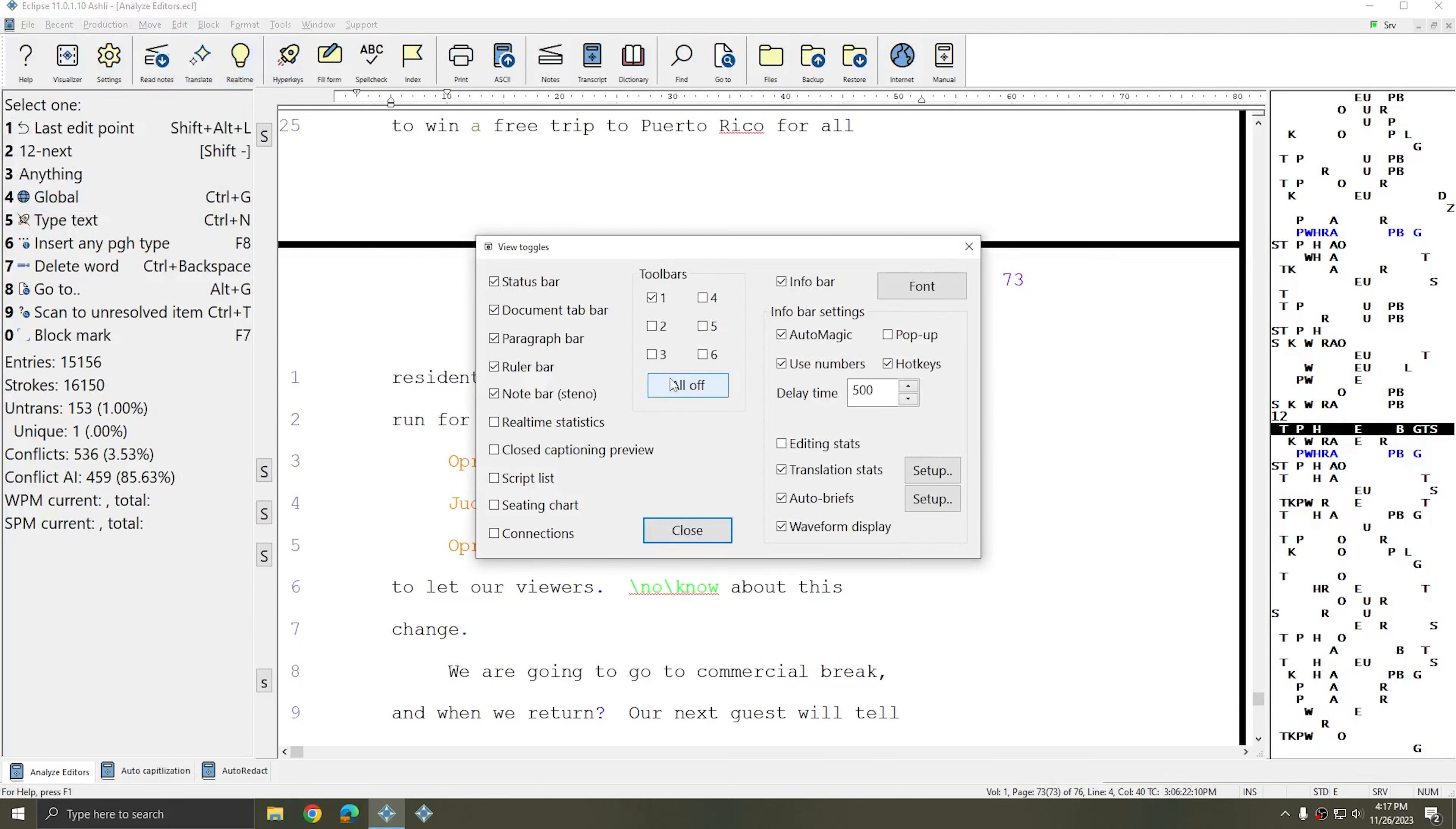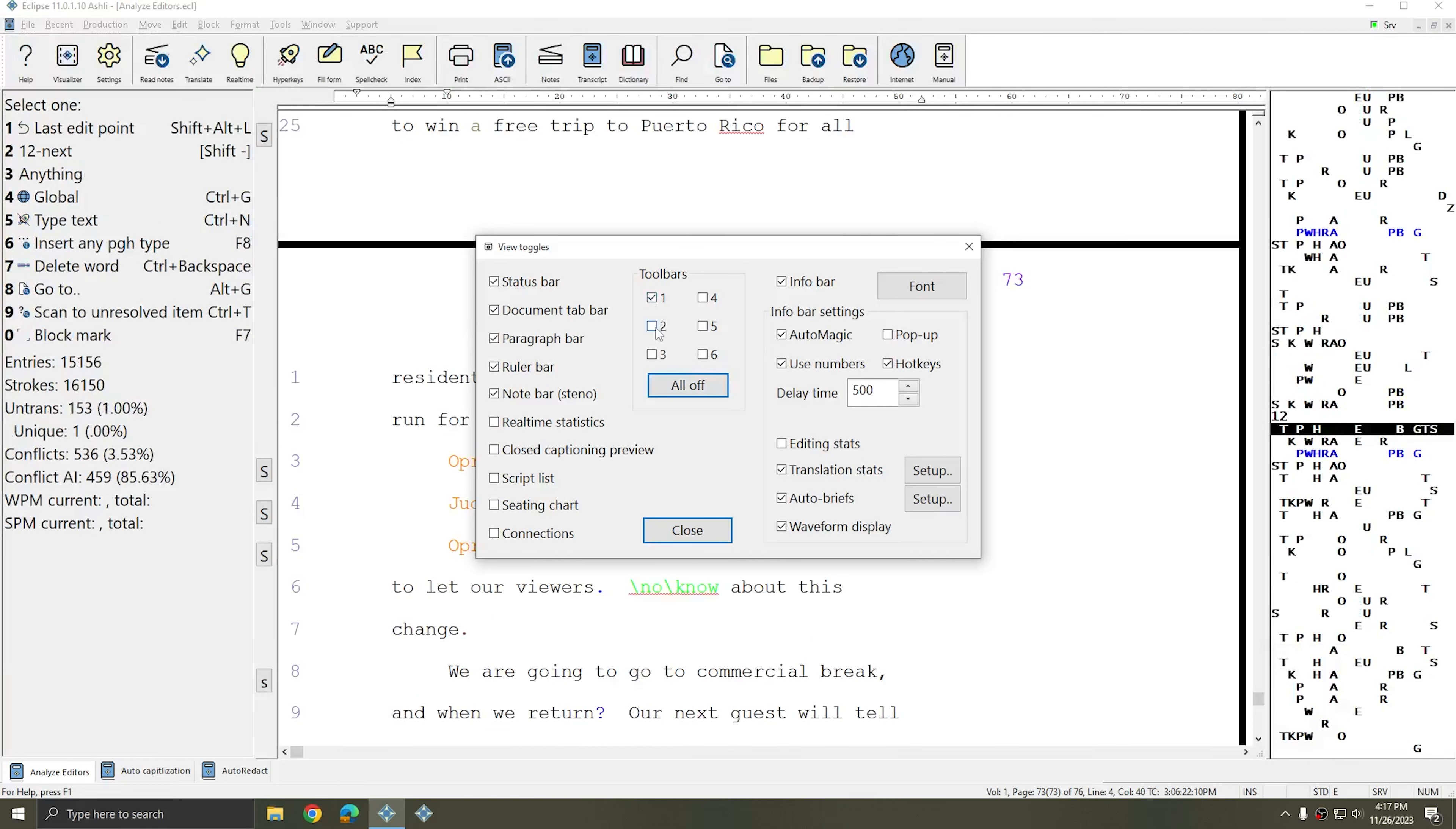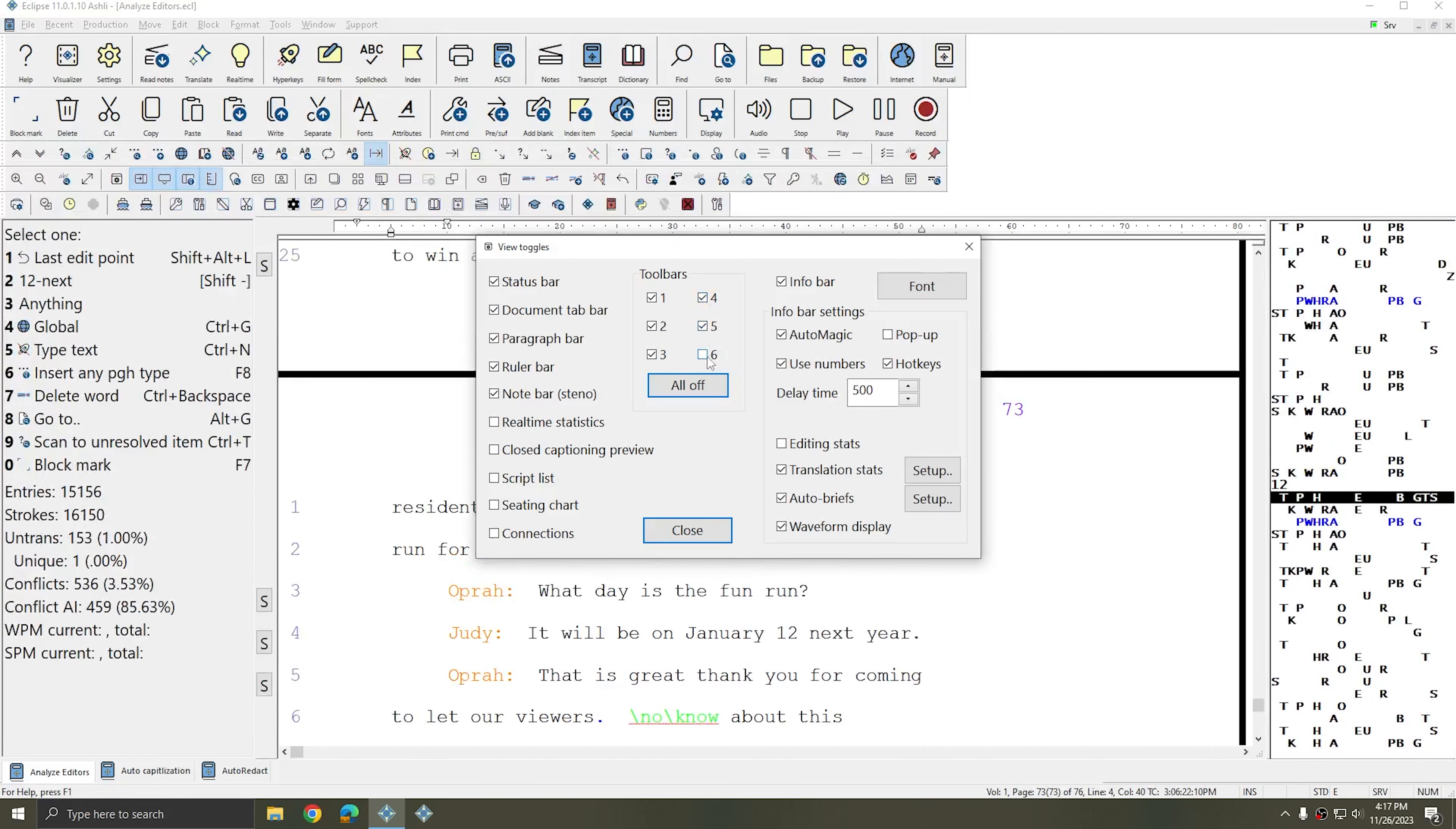Additionally you can control the display of your toolbars. If you're going to share your screen and you wish to hide your toolbars for some reason you can press All Off and then simply check the boxes to turn the toolbars that you wish to use back on.